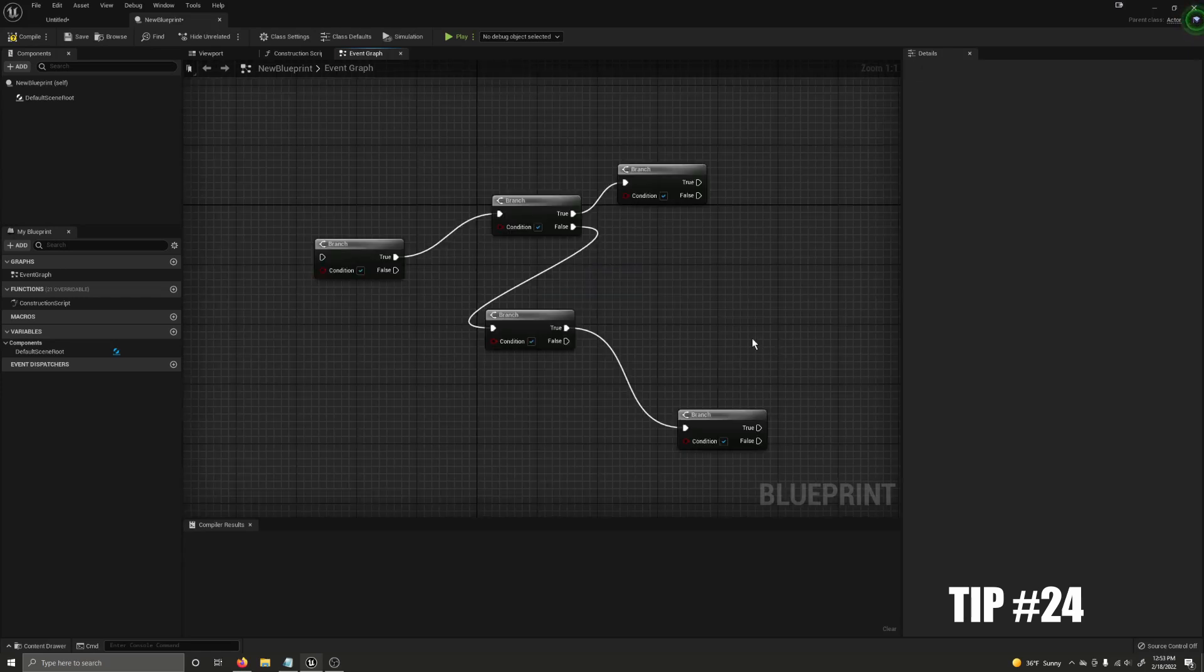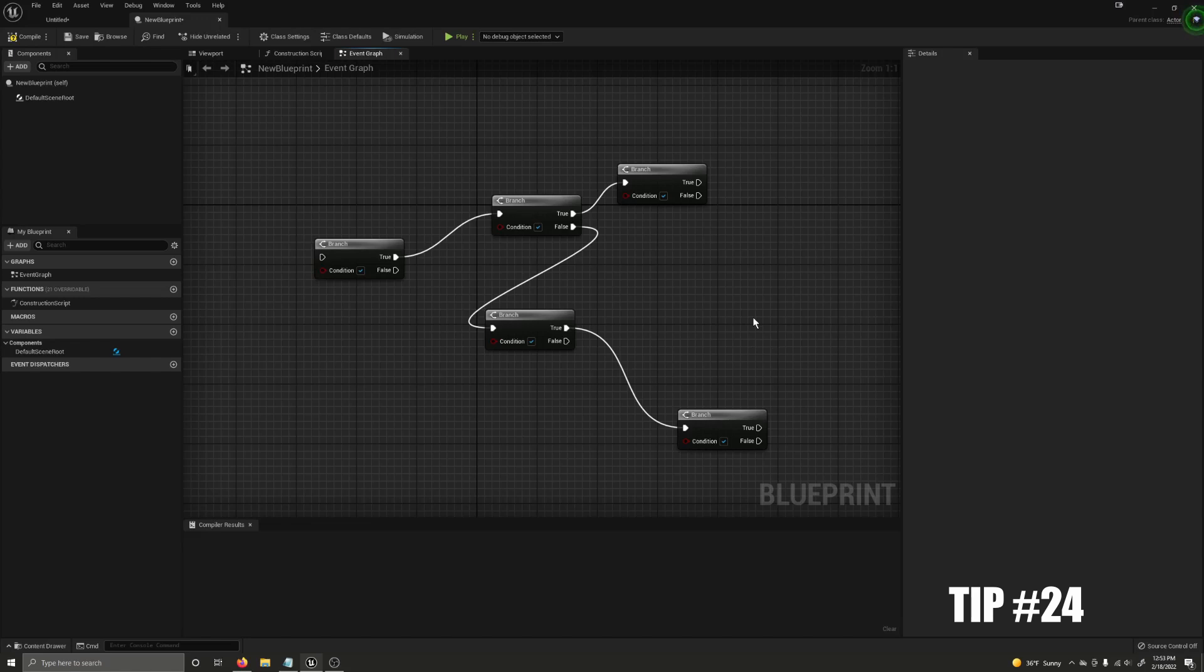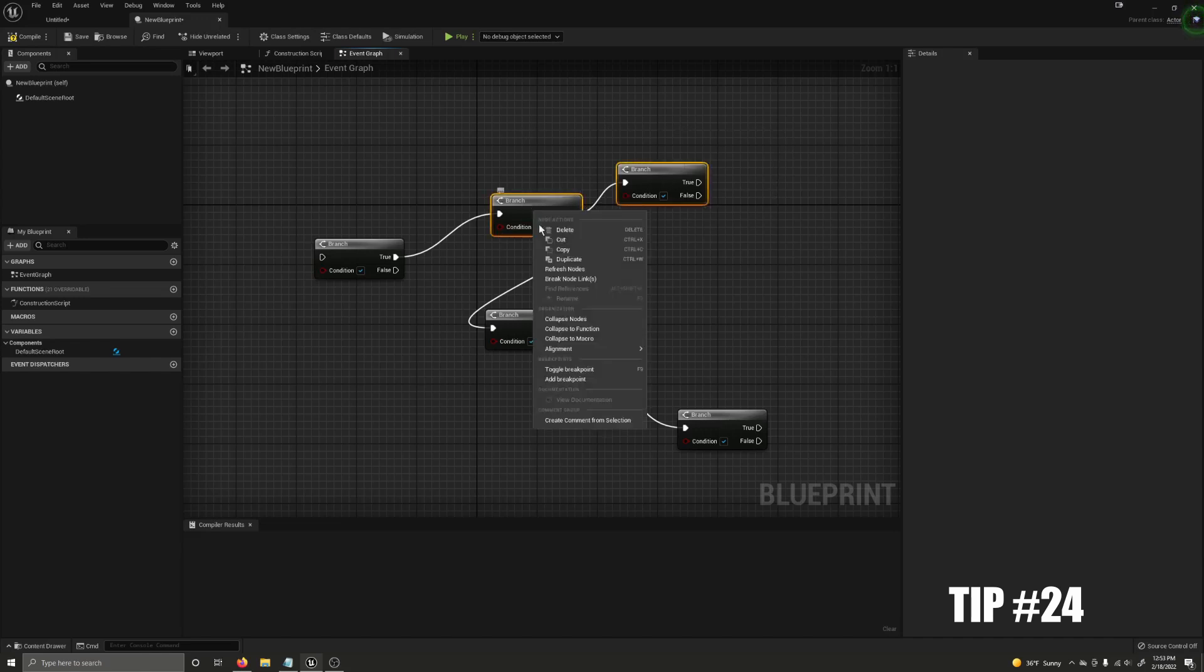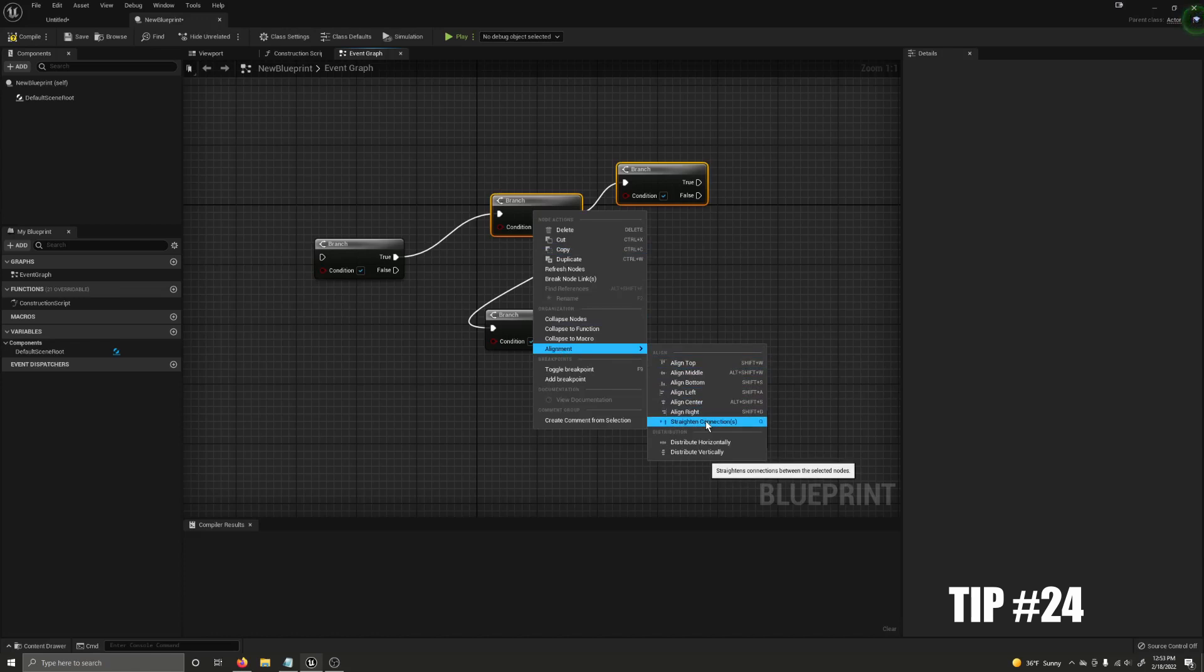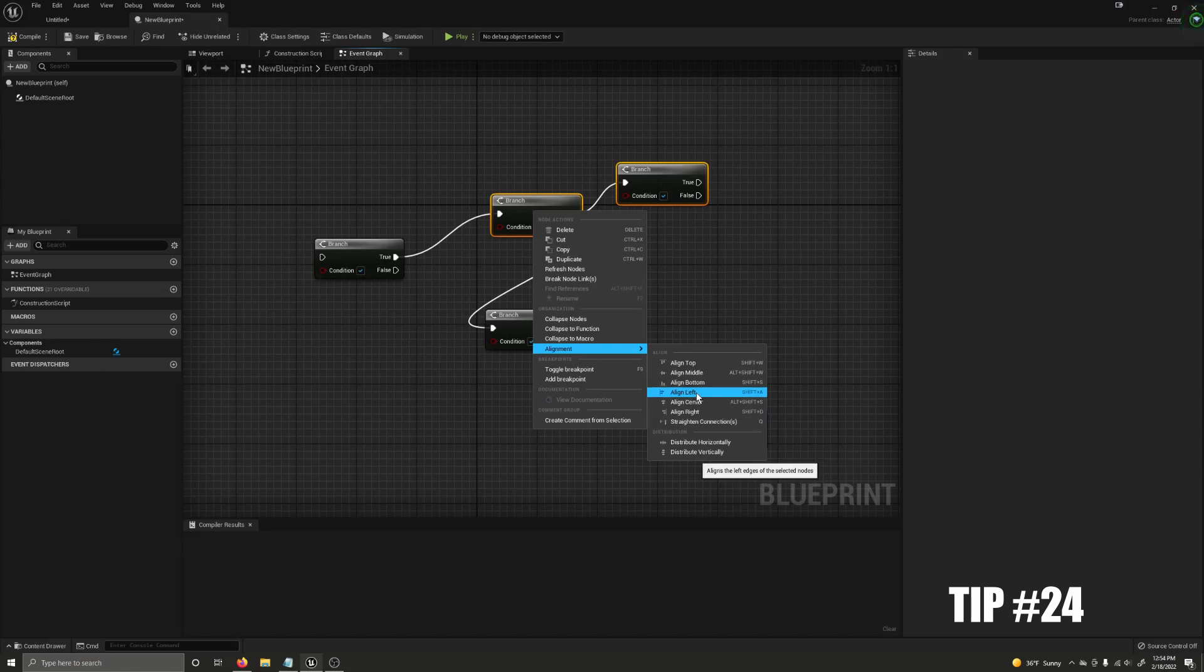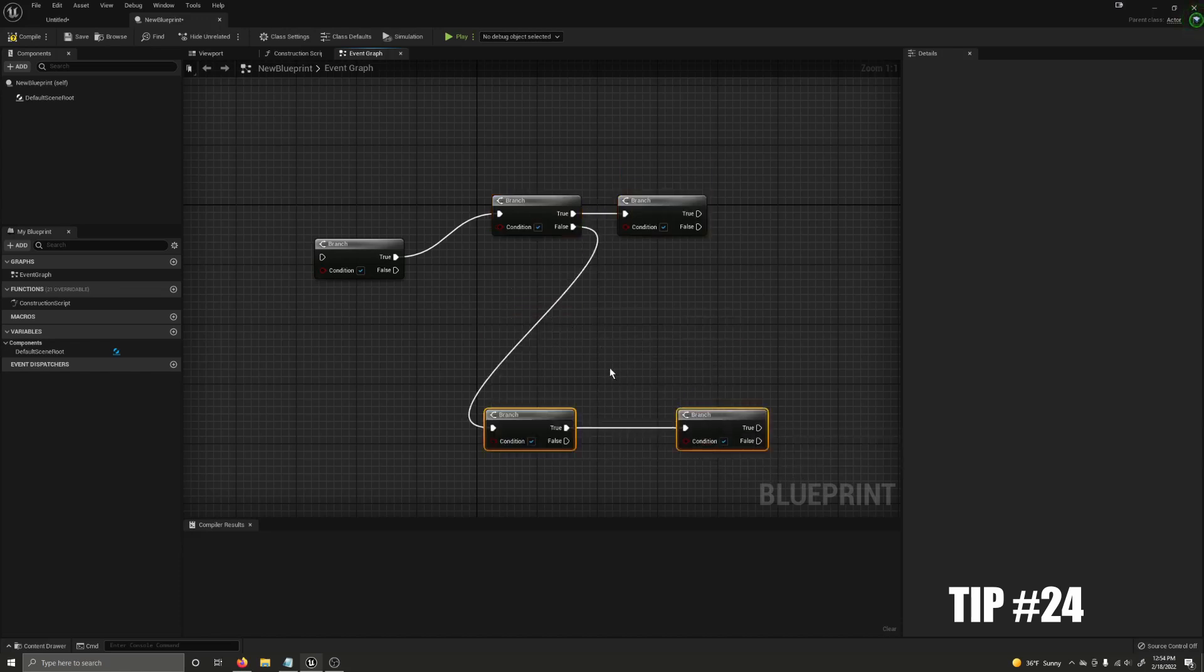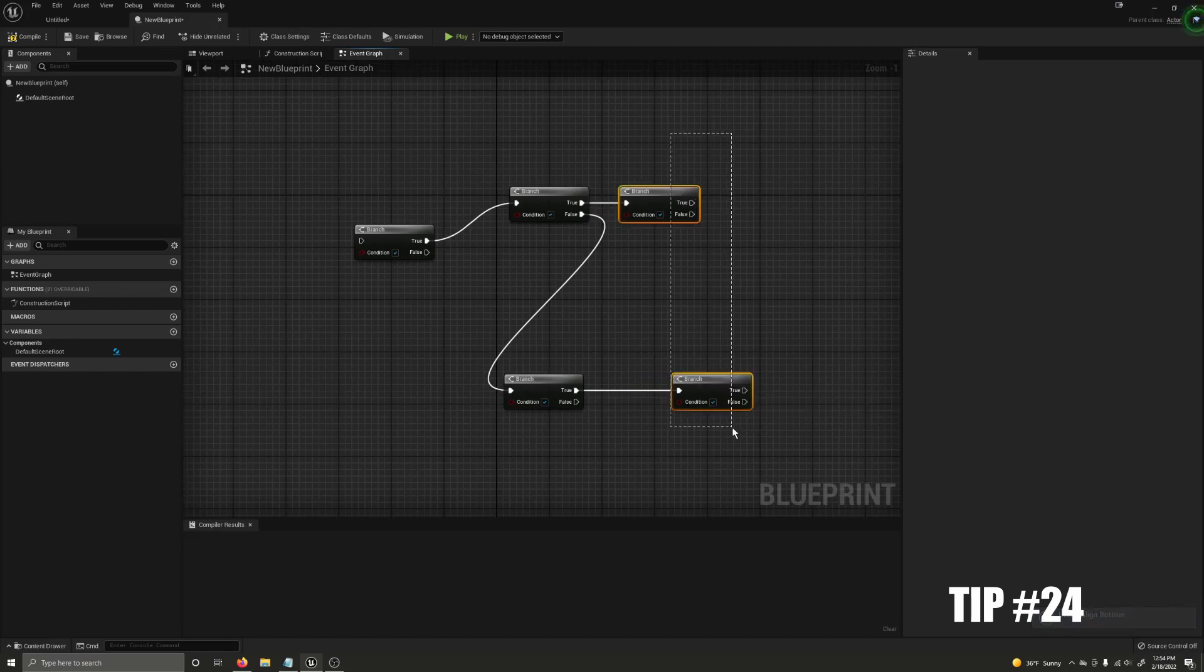If you're anything like me you'll often find yourself with some extremely messy blueprints. An easy trick to fix them up fairly fast is something you're probably already aware of where you can highlight multiple nodes, right click, go to alignment, and choose a way to align them. But what you might not know is that each and every one of these has a hotkey. Straighten connections and align left are the two I use most often. Here I'll use Q to straighten the connections on my nodes and I'll use shift A to align my nodes to the left.